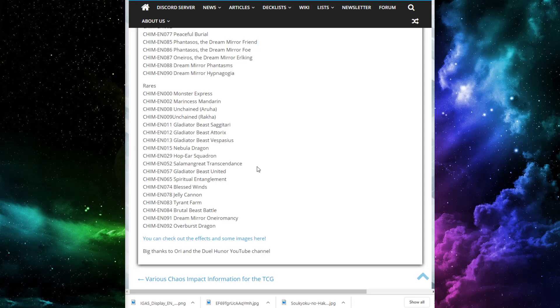So, let's start with the rares here. This set looks pretty good, by the way. I think this is a pretty good set. Maybe I'm crazy, I don't know. But I feel like it's a pretty decent set. Starting with the rares, we have Monster Express,